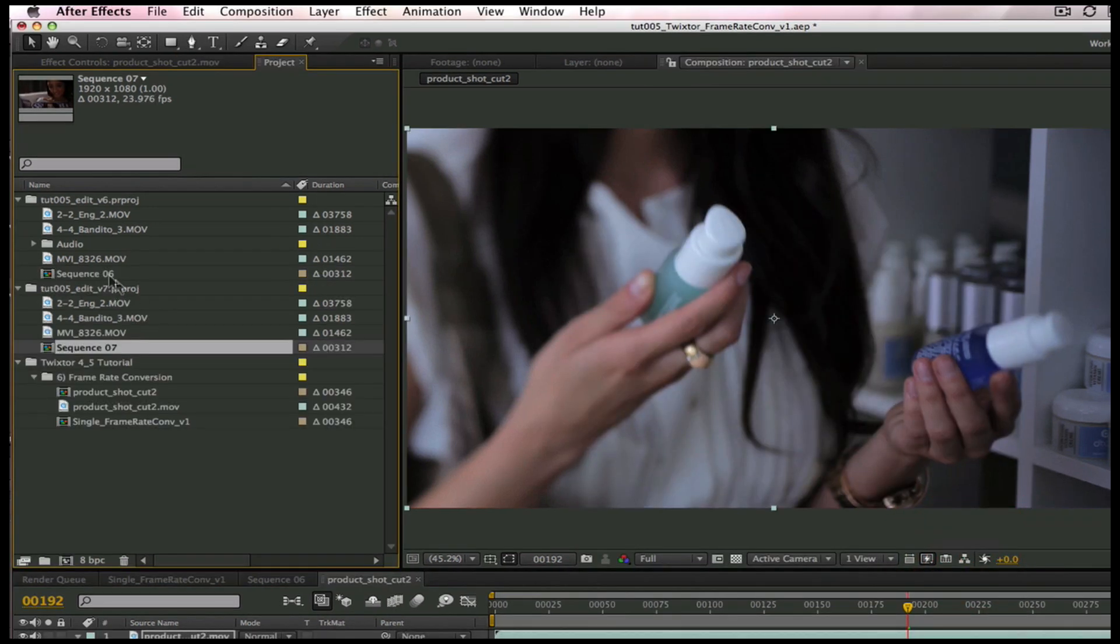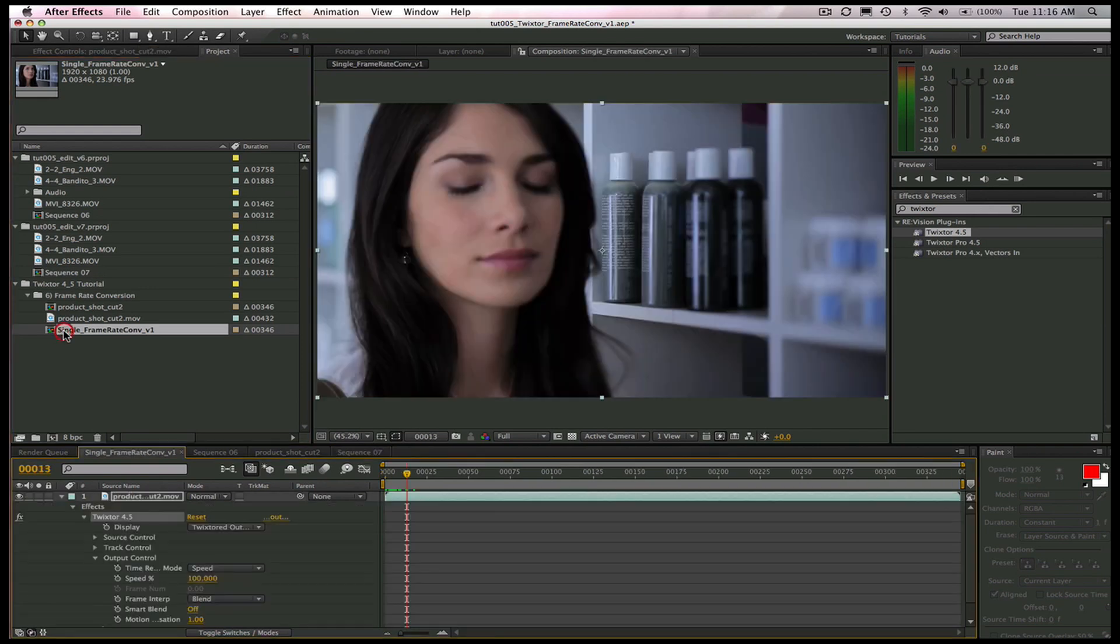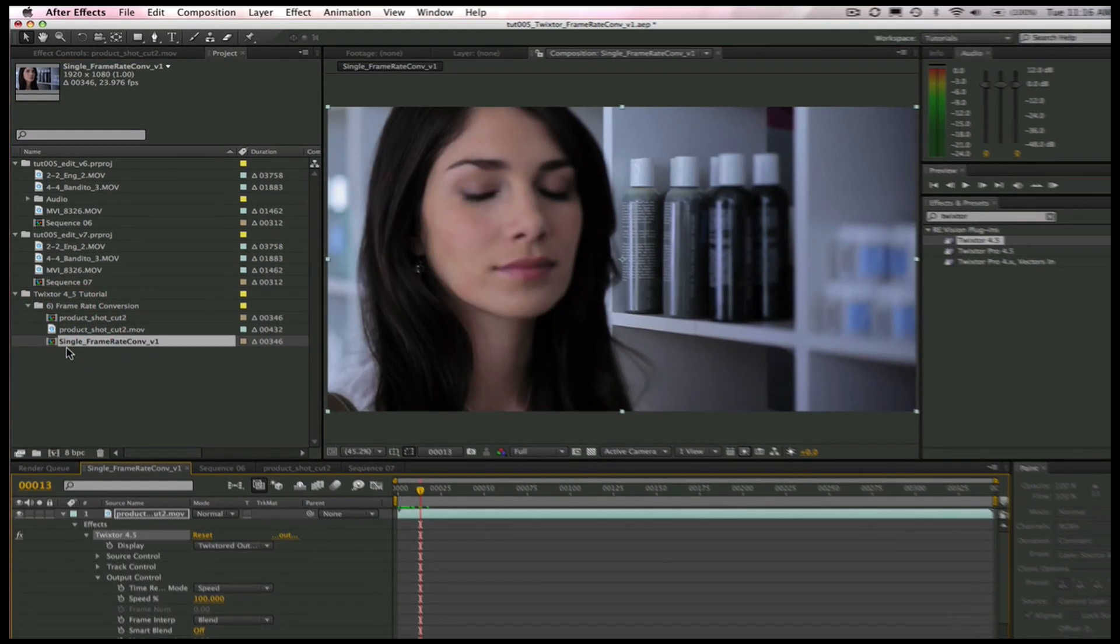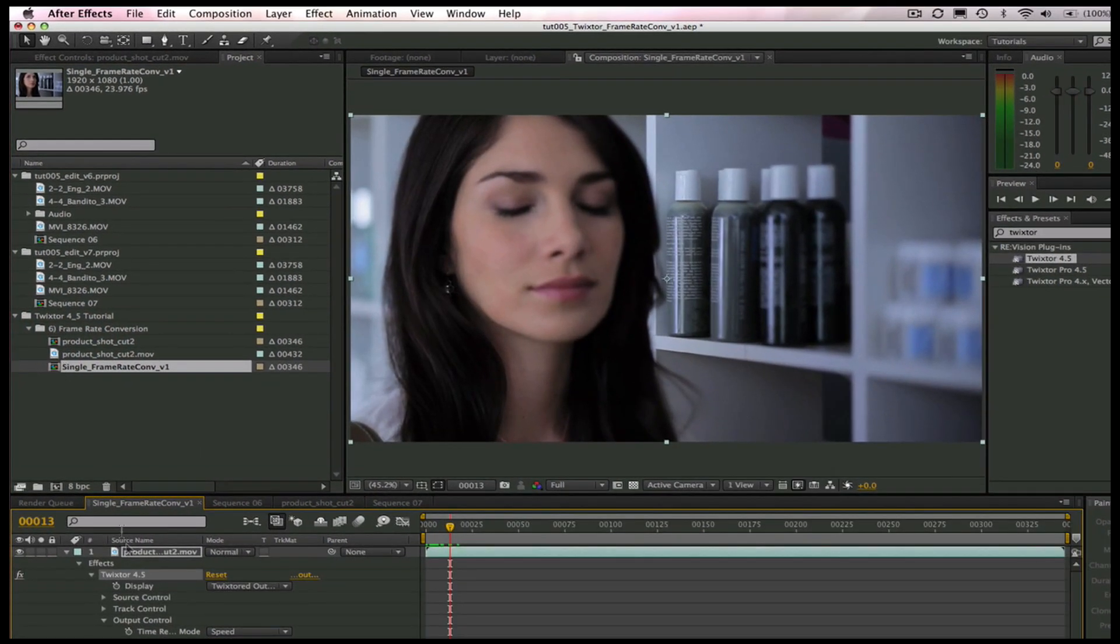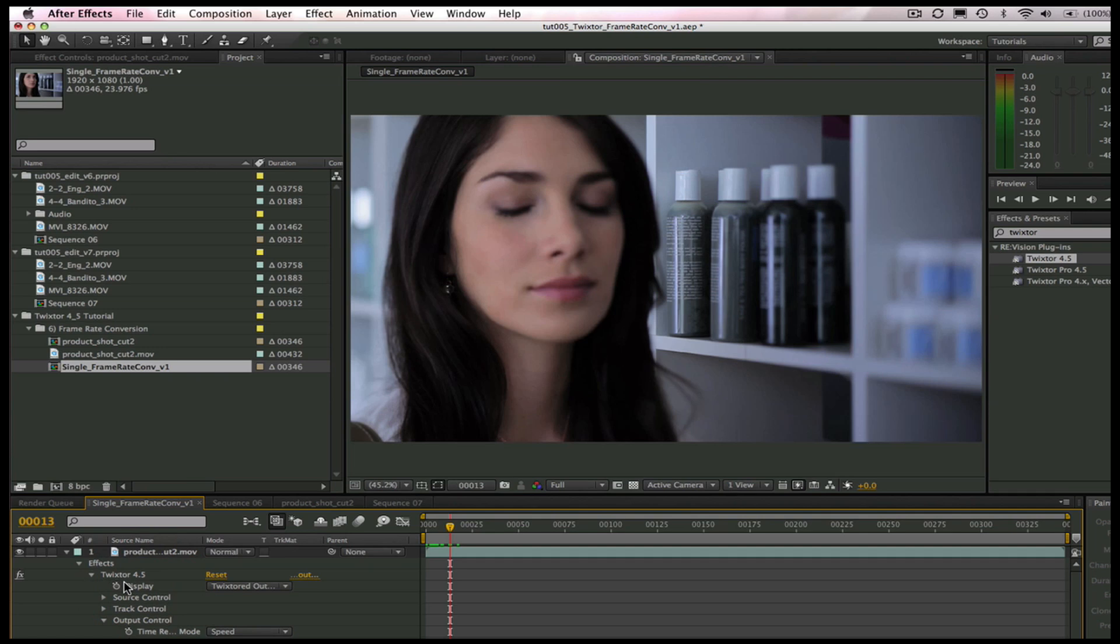We can just go back to our single clip and copy Twixtr since we already have the settings the way we want them. The correct frame rate on the source and the motion blur set.